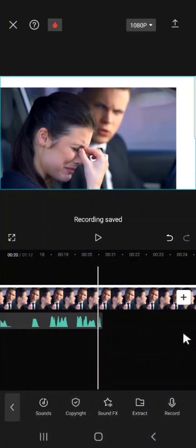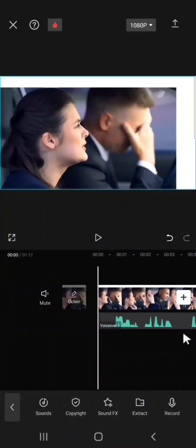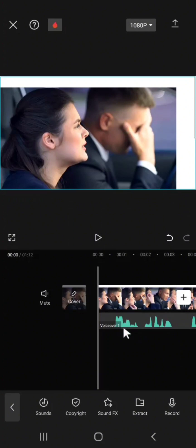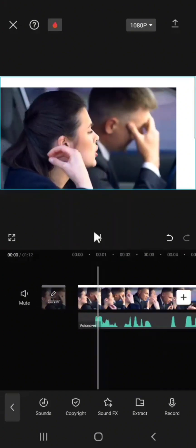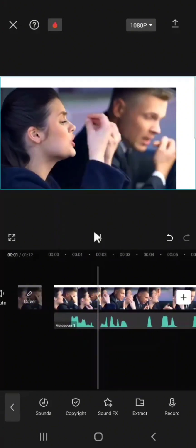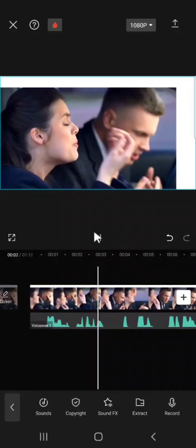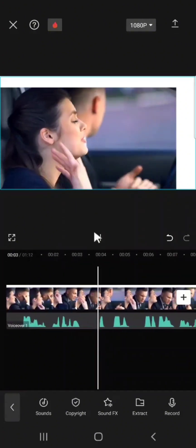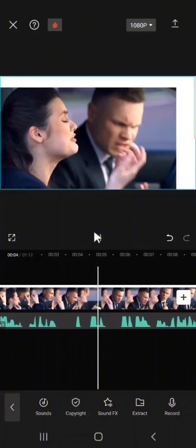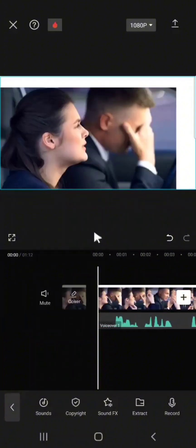Now you see we have voiceover on this. If we play it now, let me play it so that you hear. Relationship is supposed to be a platform. Now you see.